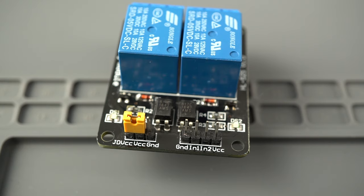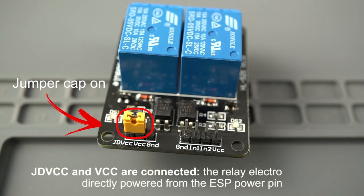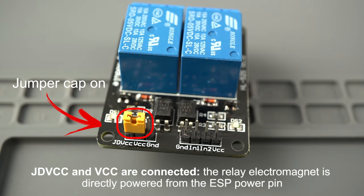With the jumper cap on, these pins are connected. That means the relay electromagnet is directly powered from the ESP power pin. So the relay and your board are not physically isolated from each other.